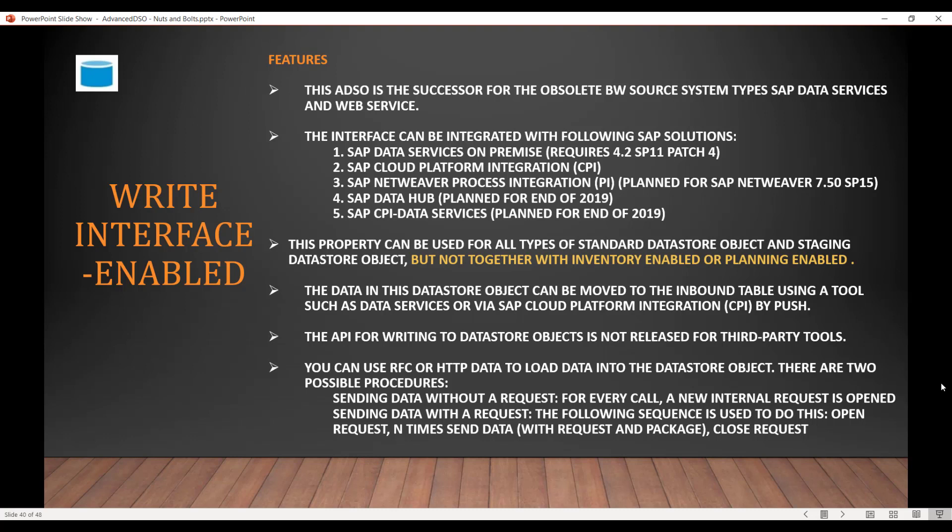This ADSO is the successor for the obsolete type of source system called web service push. So Write Interface Enabled is the replacement for that. The interface can be integrated with the following solutions: SAP Data Services on-premise, SAP Cloud Platform Integration (CPI), NetWeaver Process Integration (PI), SAP Data Hub, and SAP CPI Data Services.